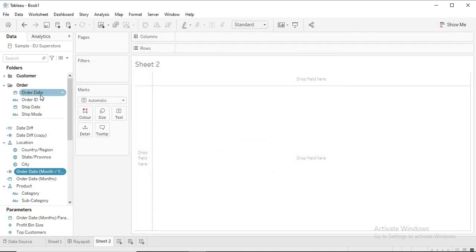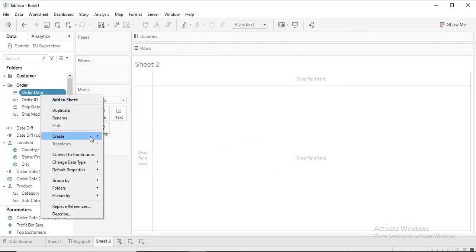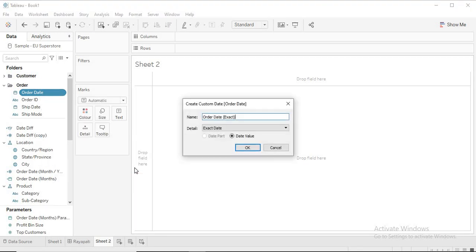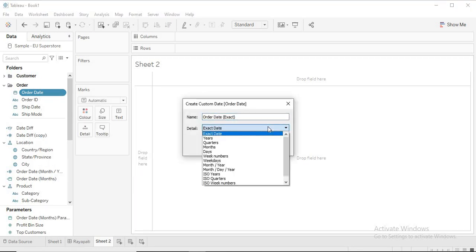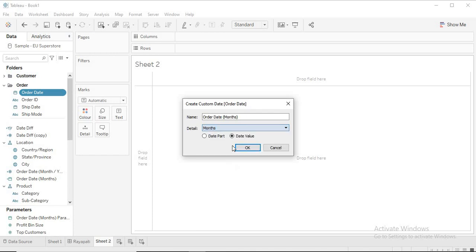To avoid that problem, we will create a custom date again. Rather than taking month/year as a date part — which gives discrete months like only January, February without years — we will take date value instead. That is where you will get continuous months.